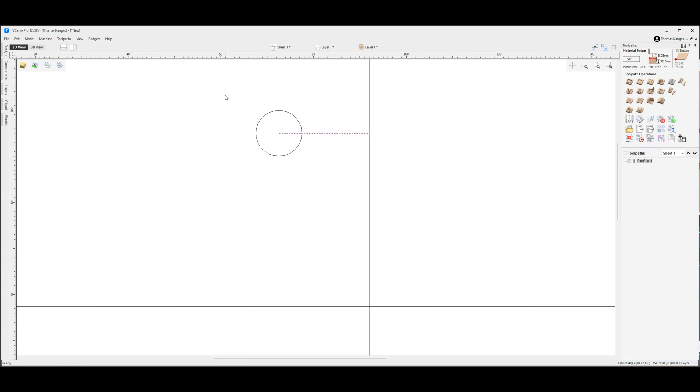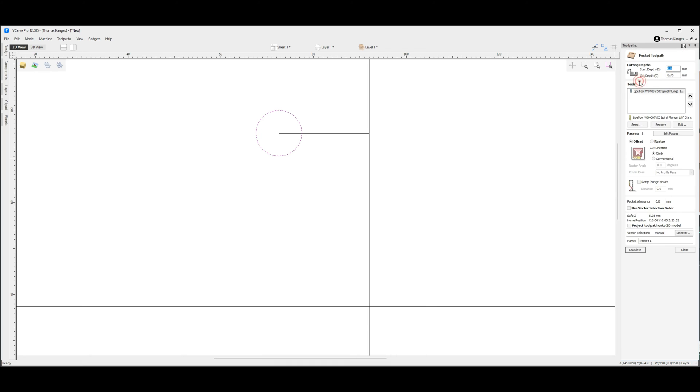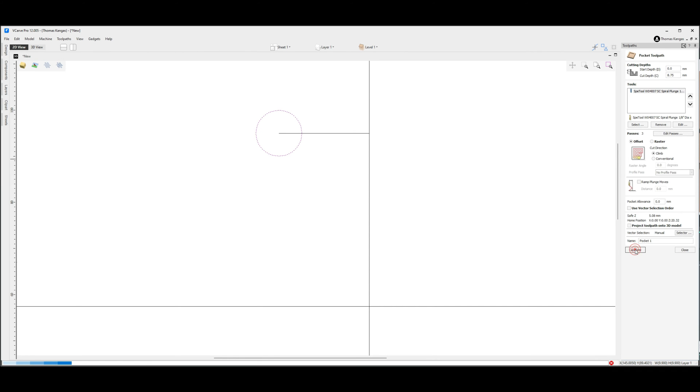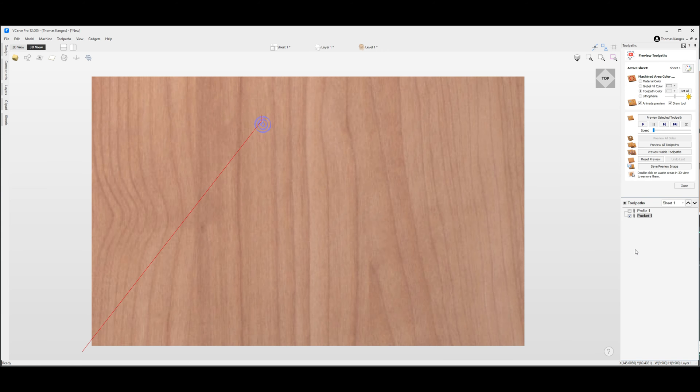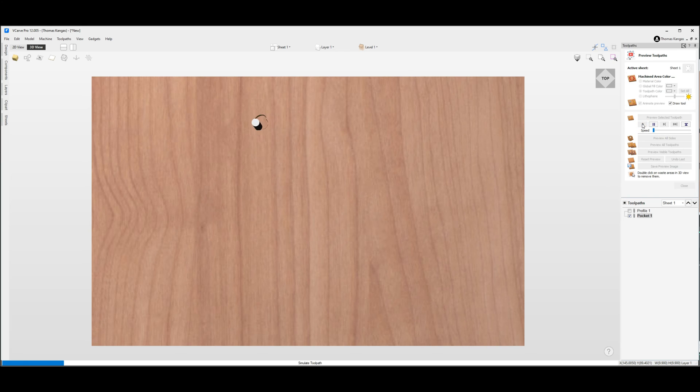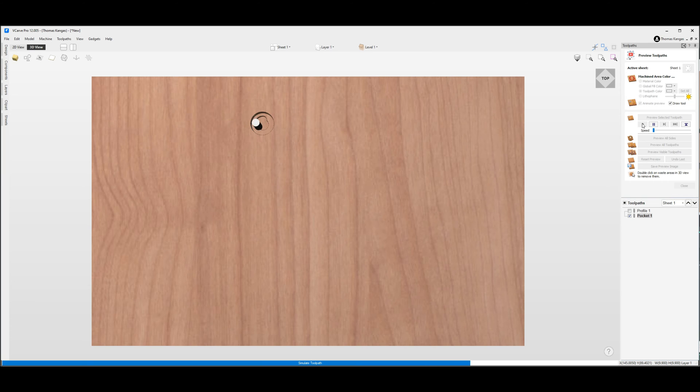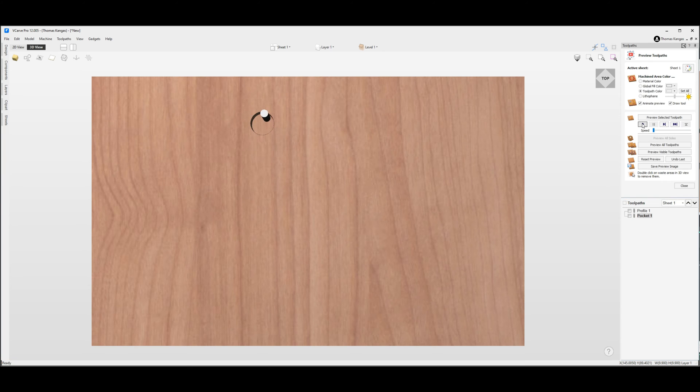Next using the same 1/8 inch end mill I'm going to highlight the circle and create a pocket toolpath. It will also be set to a cut depth of 8.75 millimeters. We'll call that pocket 1, calculate that out, and then we see that toolpath gives us our circle.